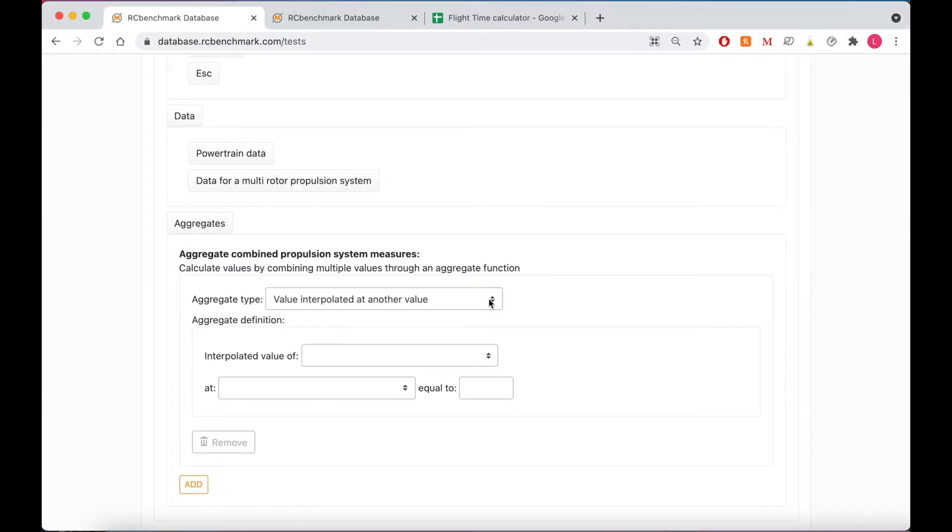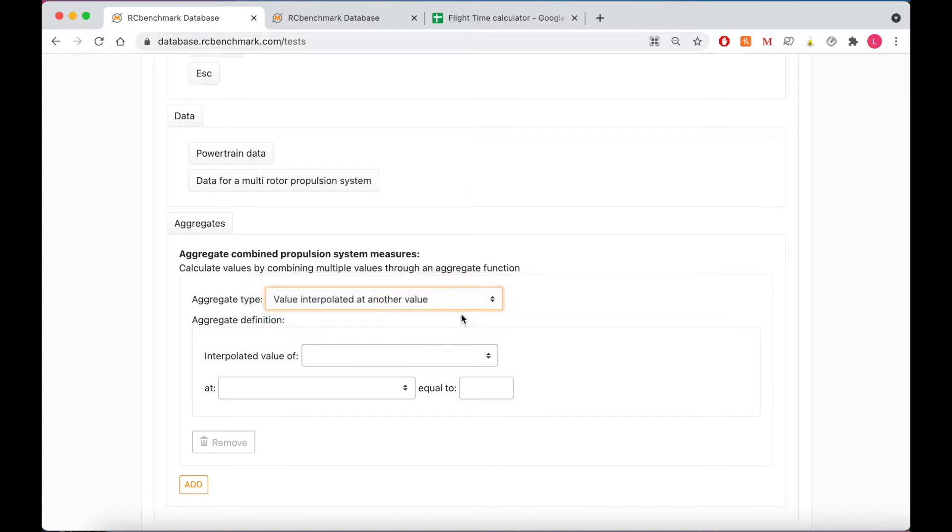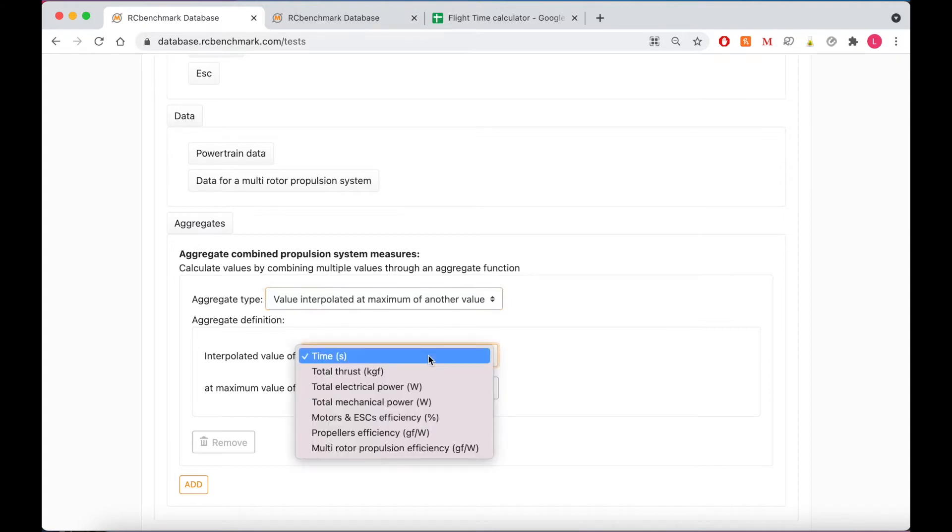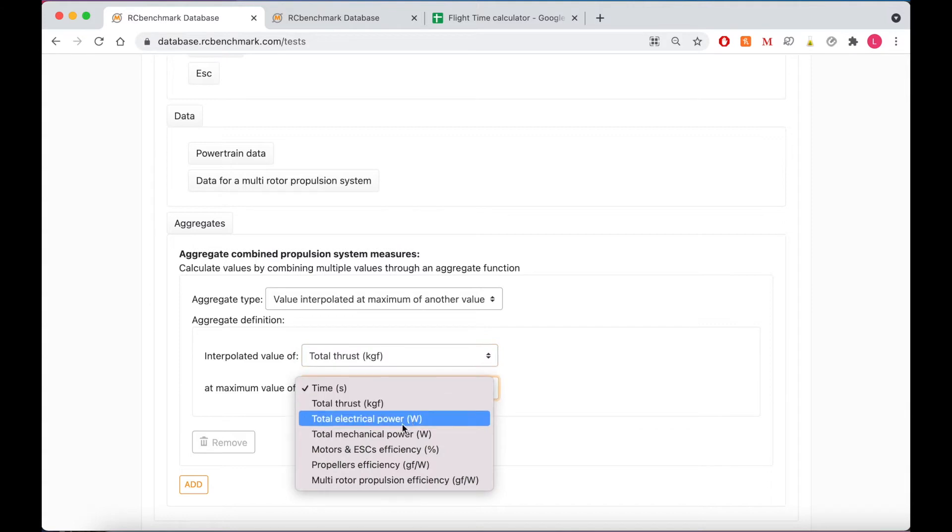And finally we can look at the interpolated value of one variable at the maximum value of another variable. This is great for finding the conditions at which your motor is most efficient. So for example we could find the total thrust at our maximum value of motor and ESC efficiency.